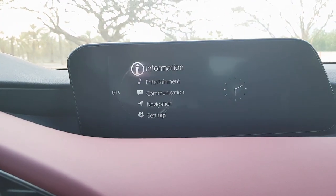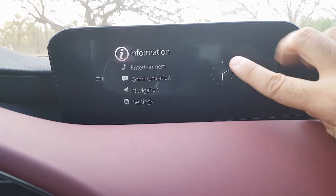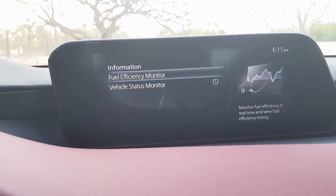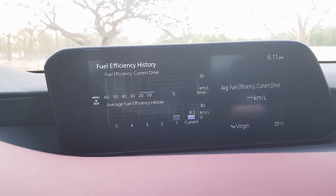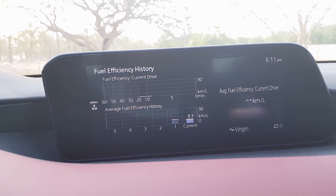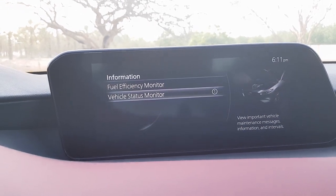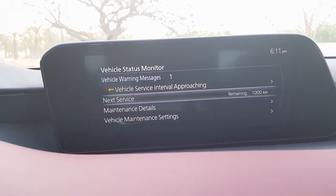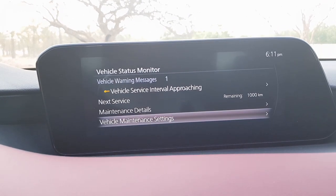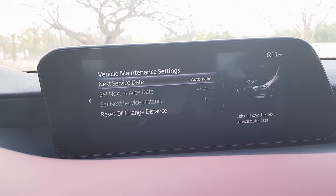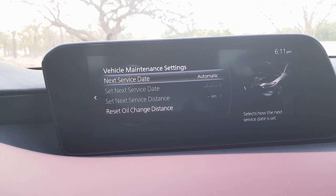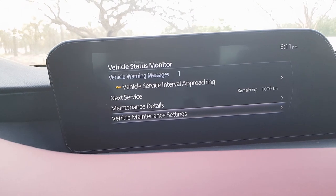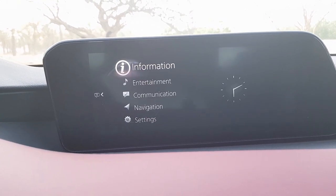Starting with the home feature: there's an information section with a clock on the home screen, which can be switched off in settings. Under information, you have the fuel efficiency monitor showing recent trip details, and the vehicle status monitor showing service due dates and related settings.